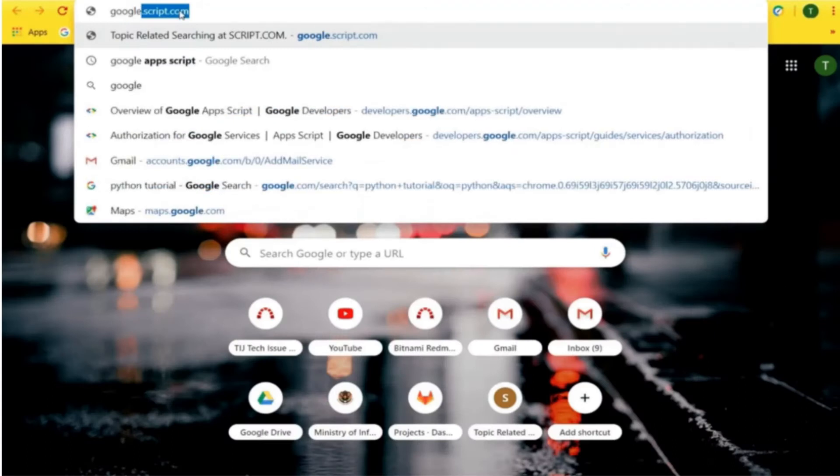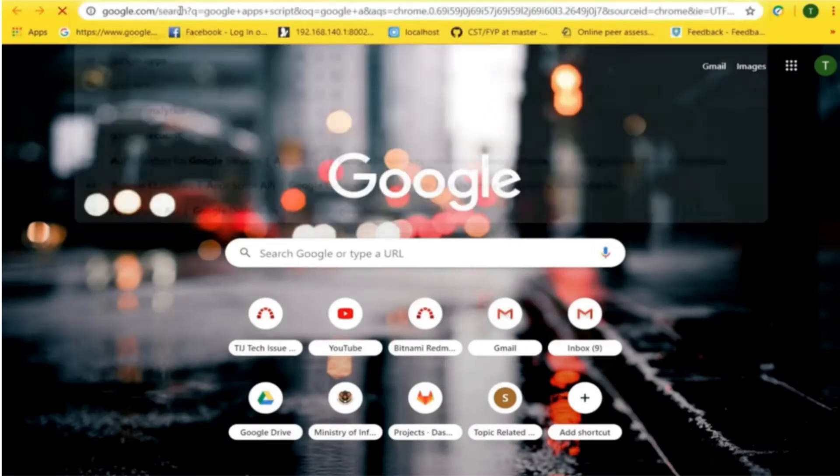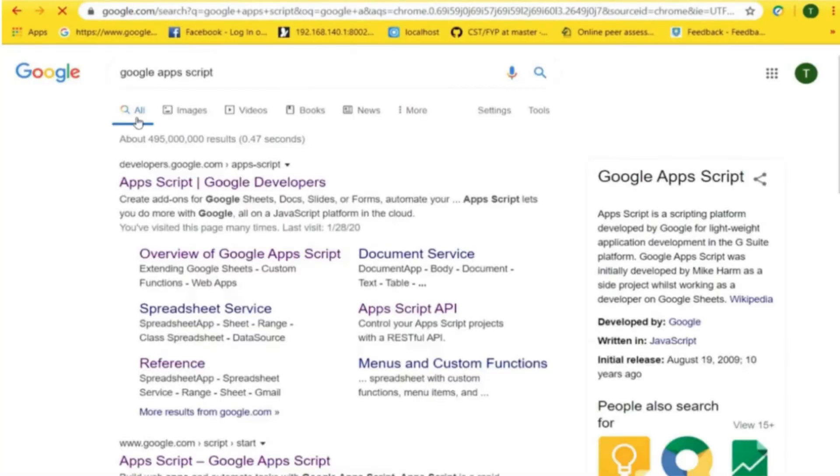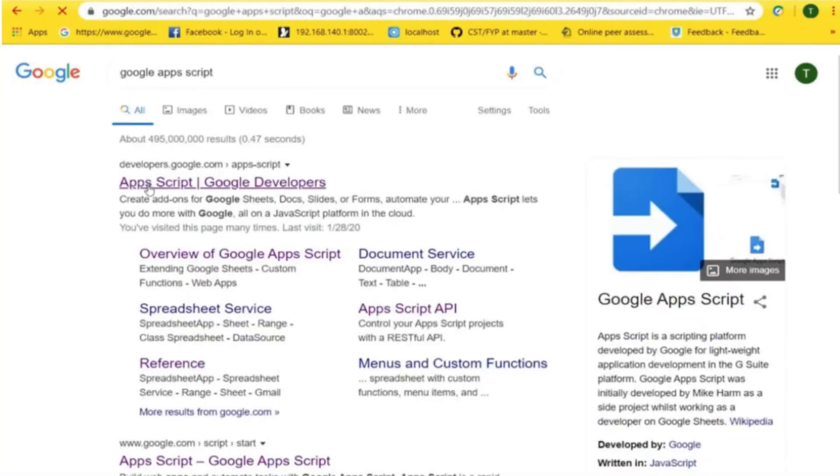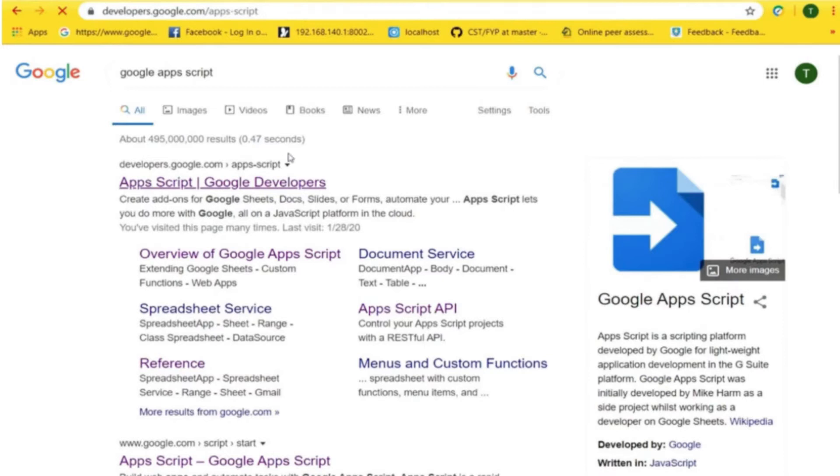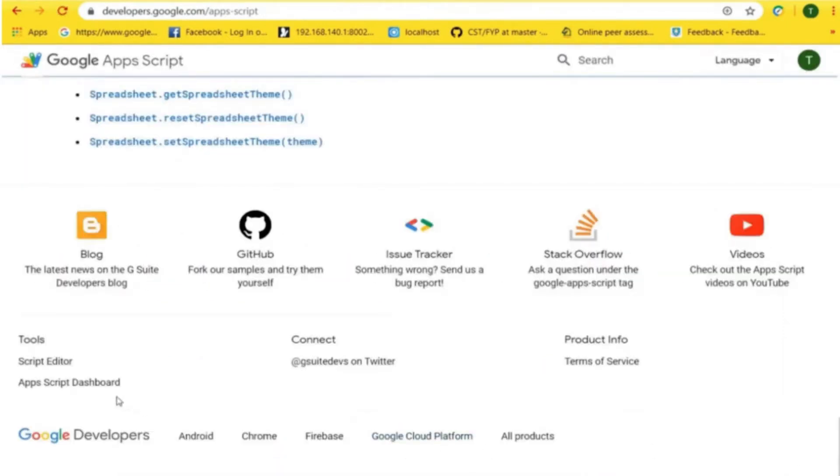Let's open Google Apps Script in the browser and go to Apps Script Google Developers. Click on the Apps Script dashboard.